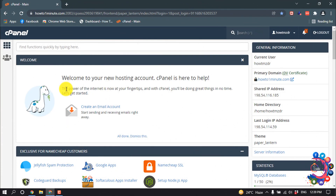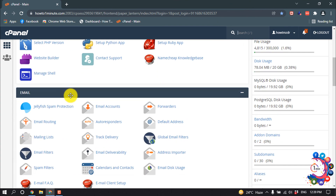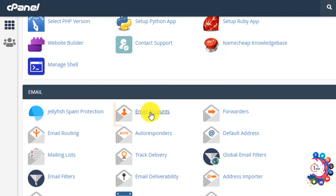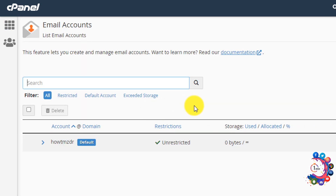After opening your cPanel, scroll down and click on Email Accounts, then click Create.